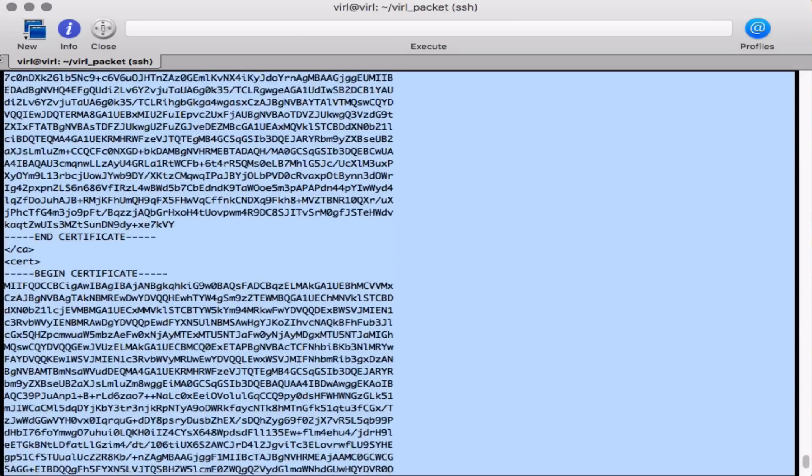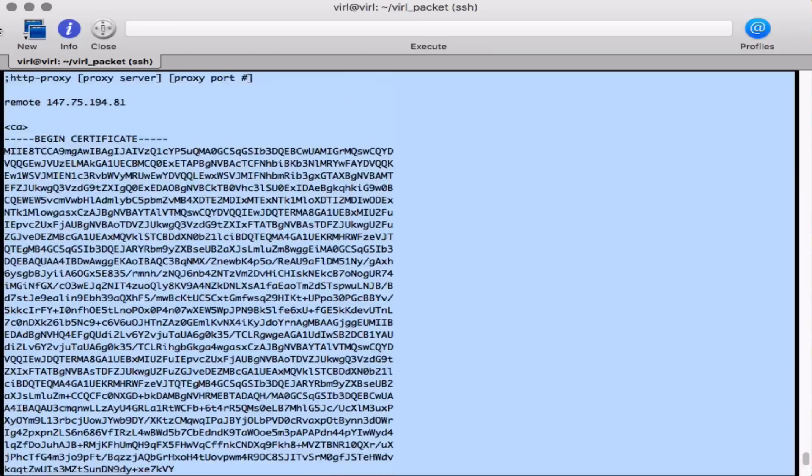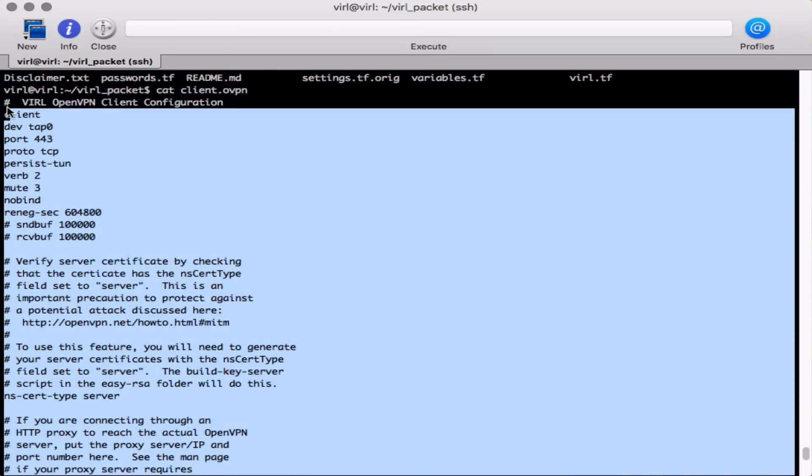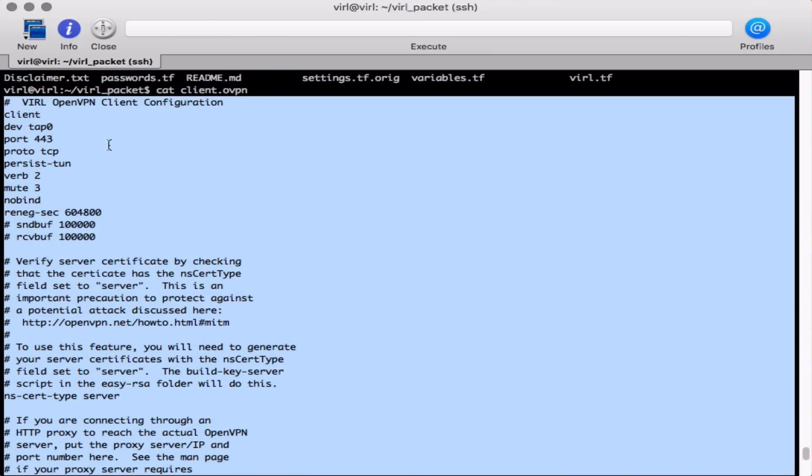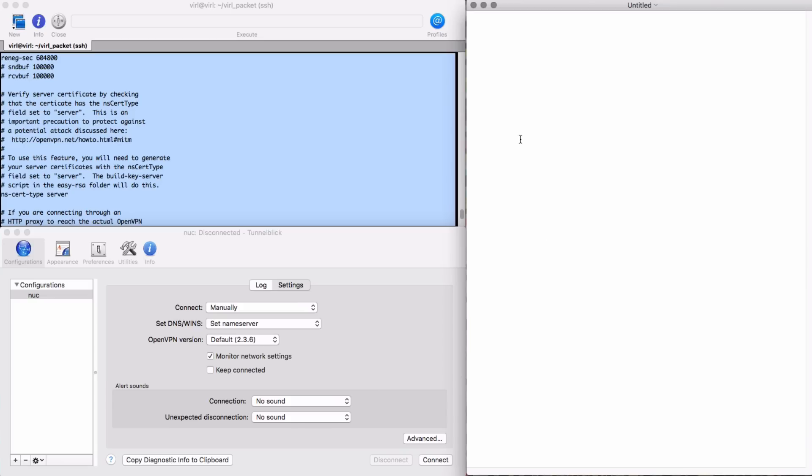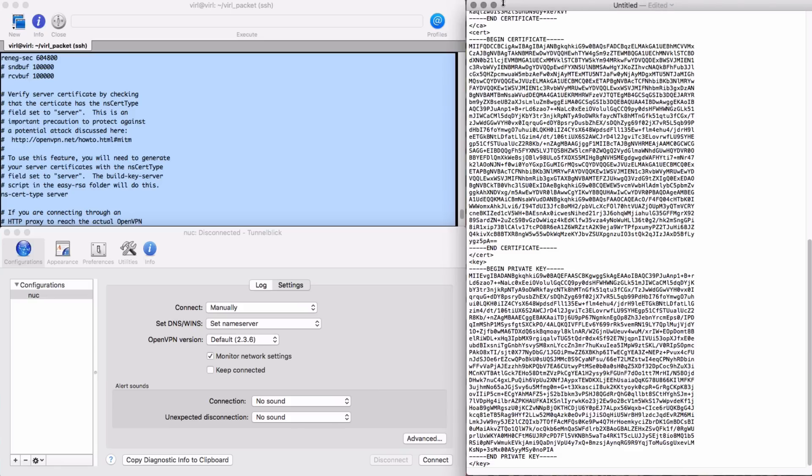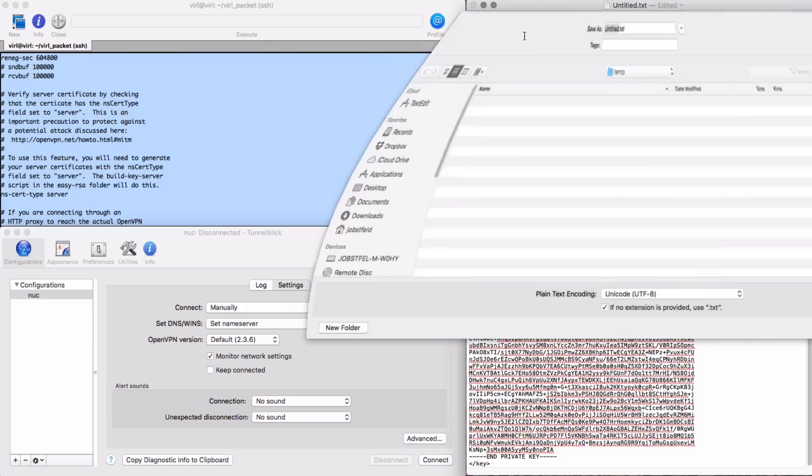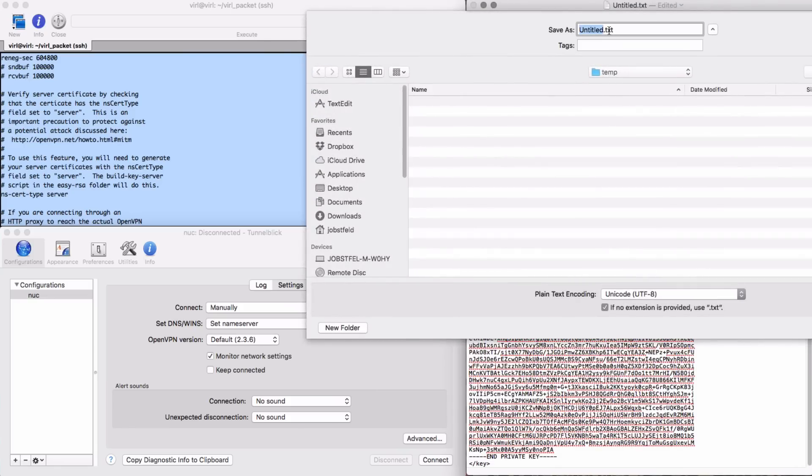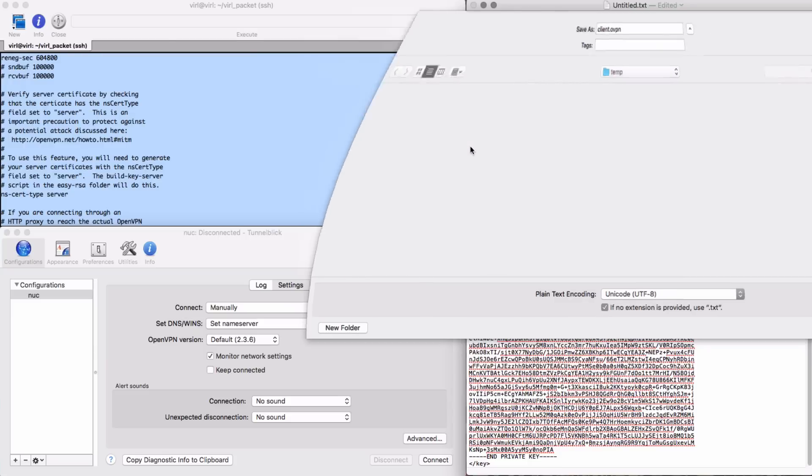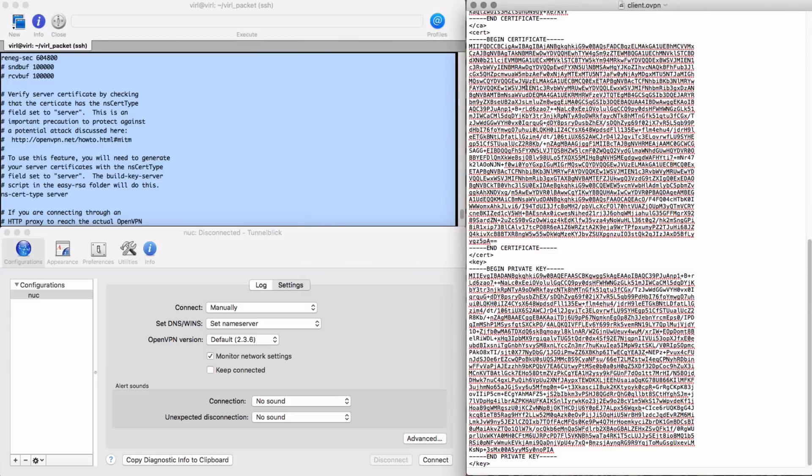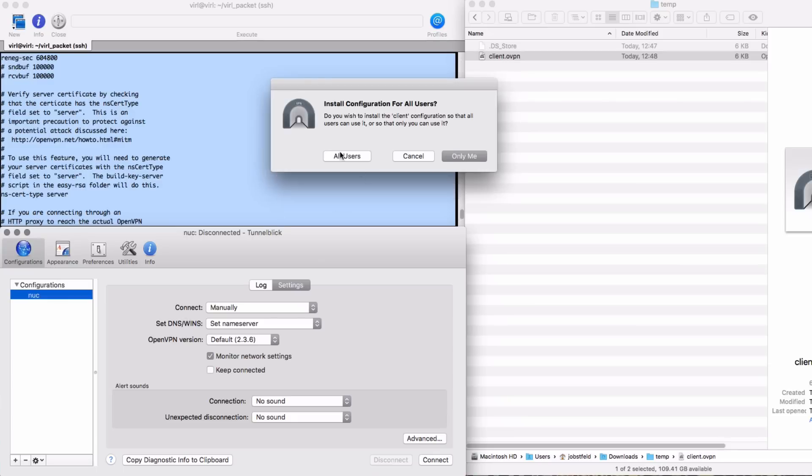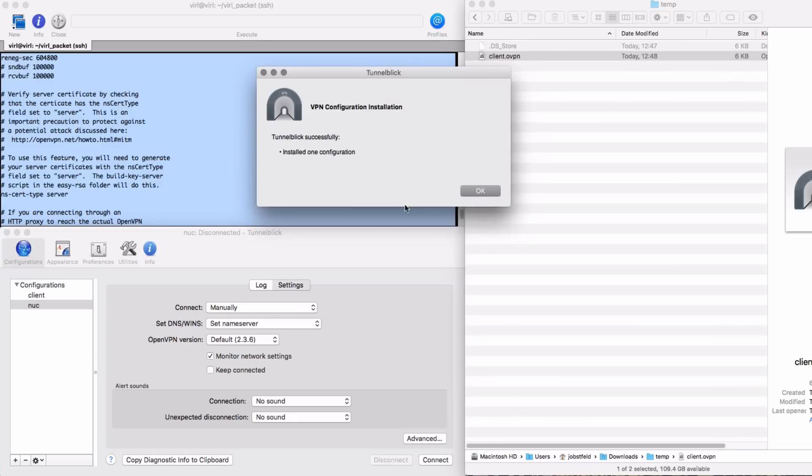So here we are, we're pasting that into a text file which is going to be called client.ovpn and I'm saving that on my workstation.